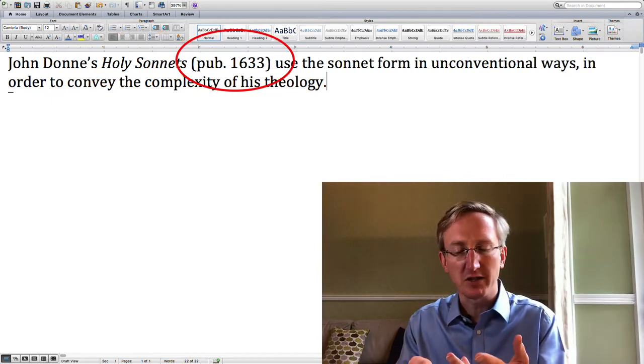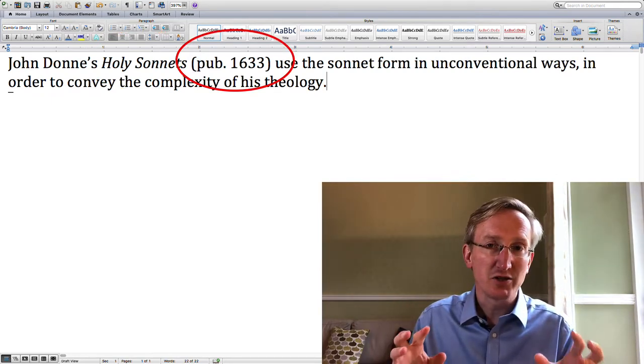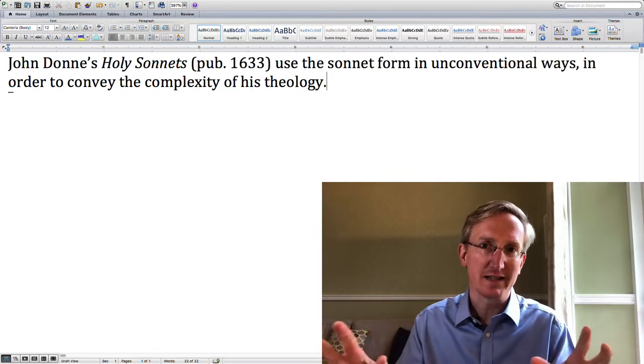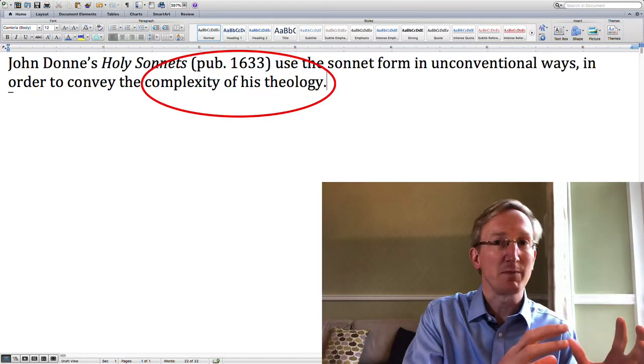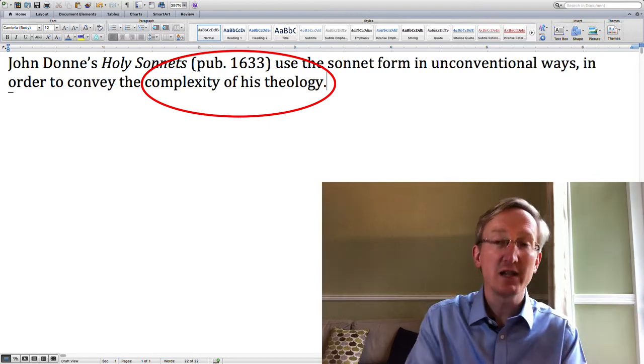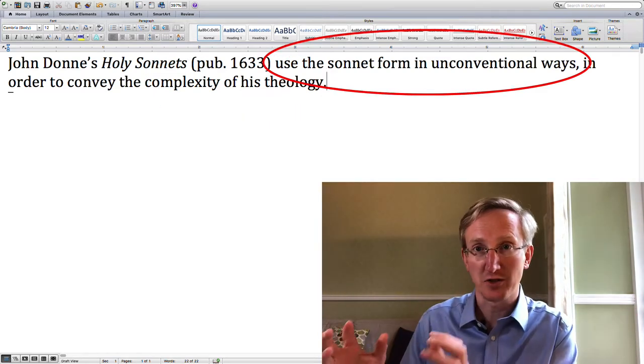When were they published? 1633. And what is this essay going to do? It's going to try and bring together two ideas about those sonnets: one, an idea about the complexity of the theology, and two, an idea about Donne's handling of the sonnet form. So already just within that one sentence your reader knows a lot about what the essay is going to be about. Think about your professor — she's sitting with a stack of essays, possibly on a bunch of different topics. Every time she picks one up she has to figure out what it's about. Make her life easy. Tell her that right up front and very efficiently.